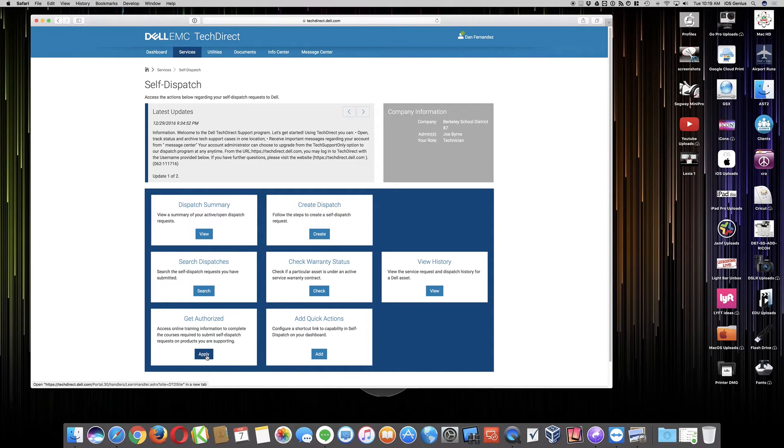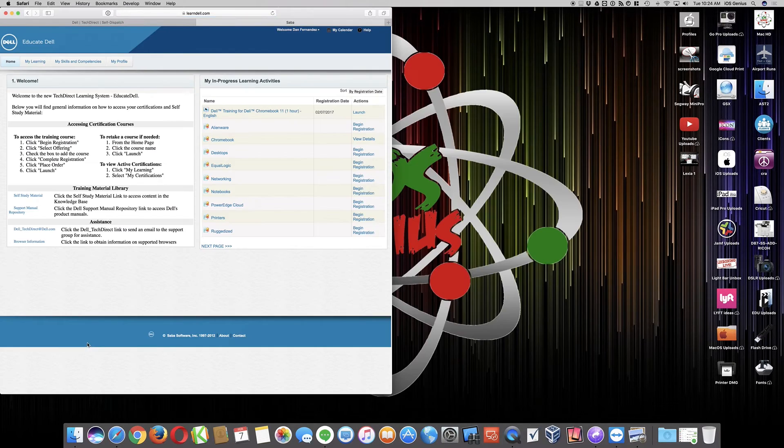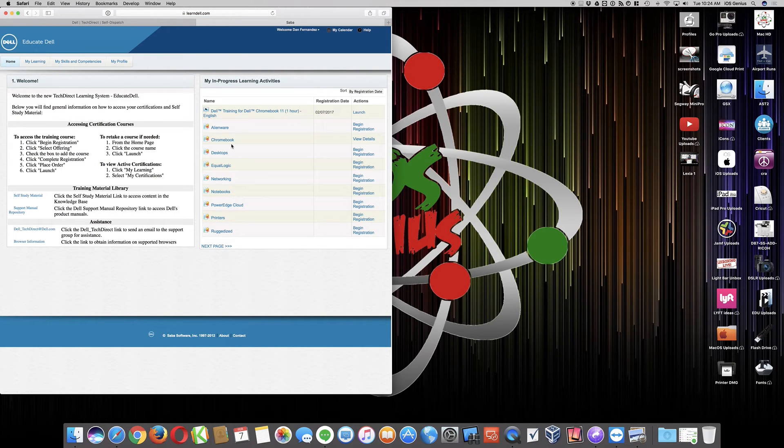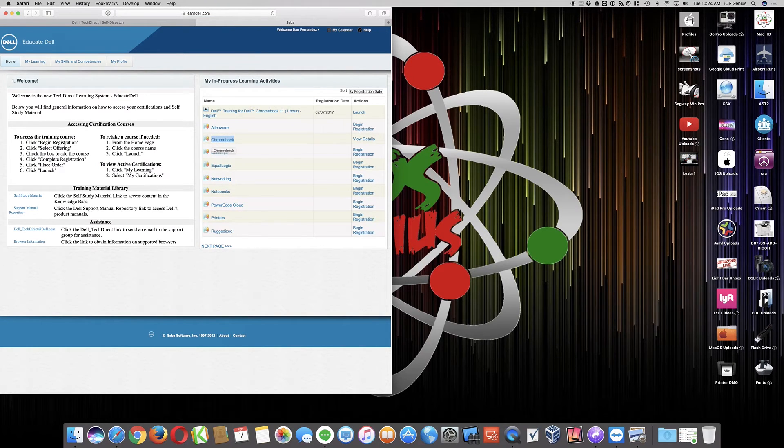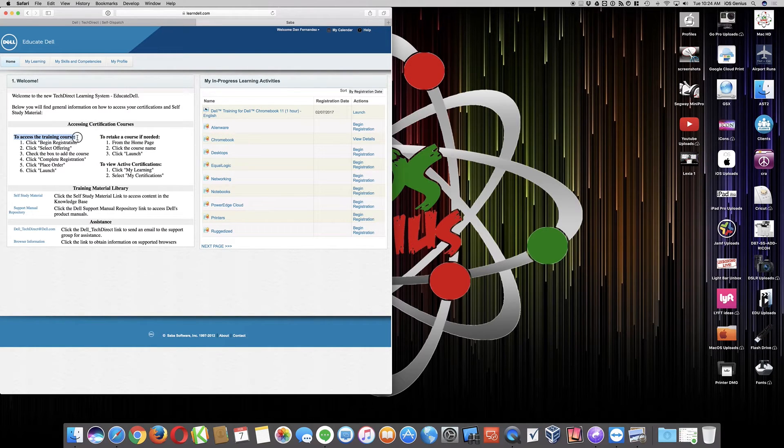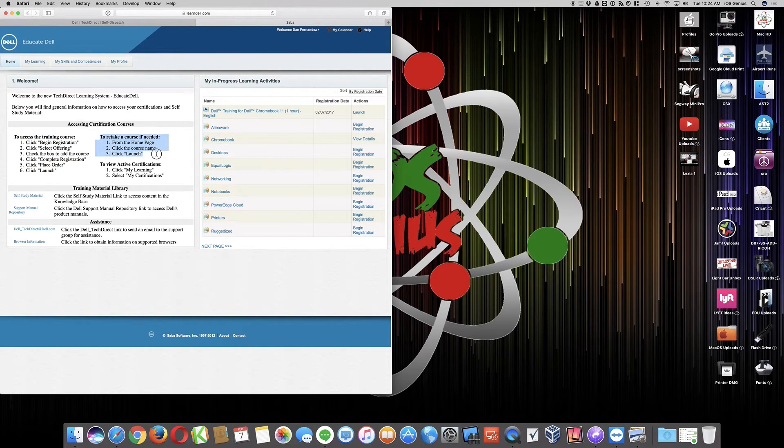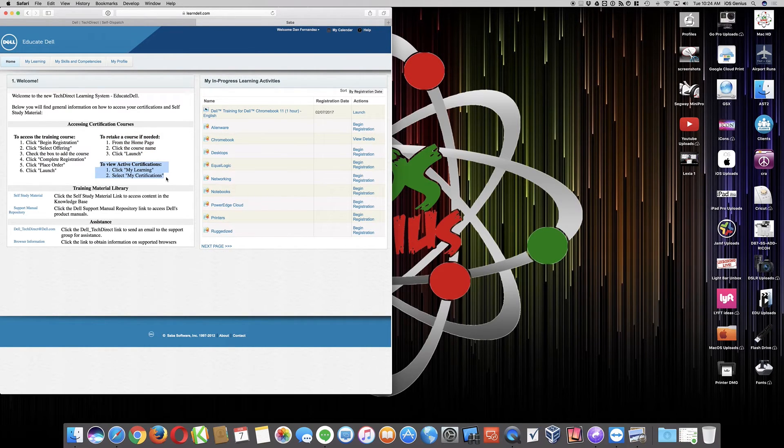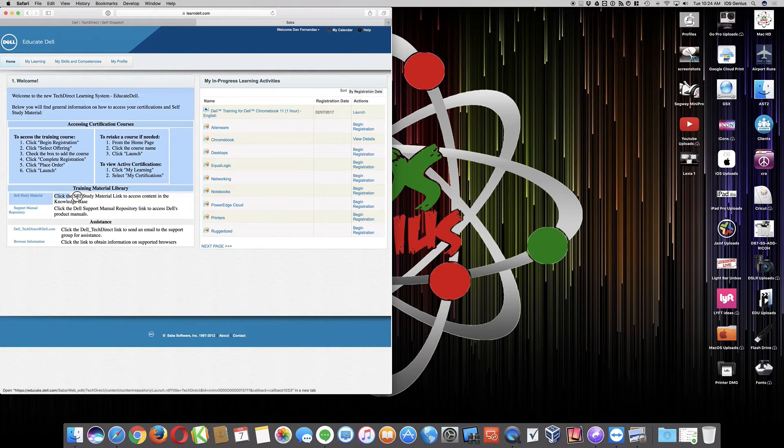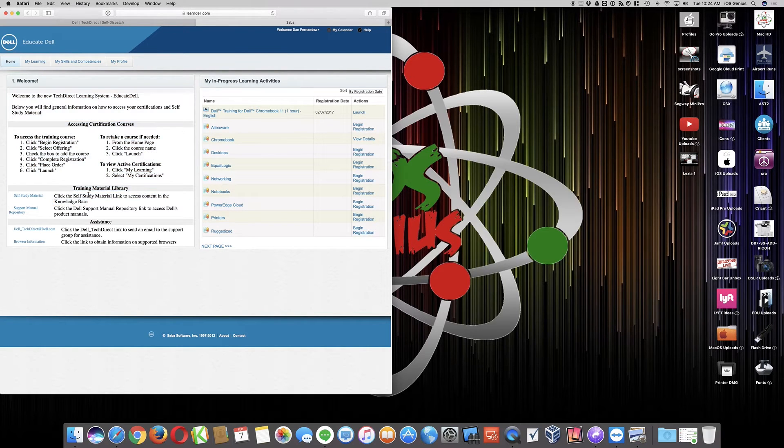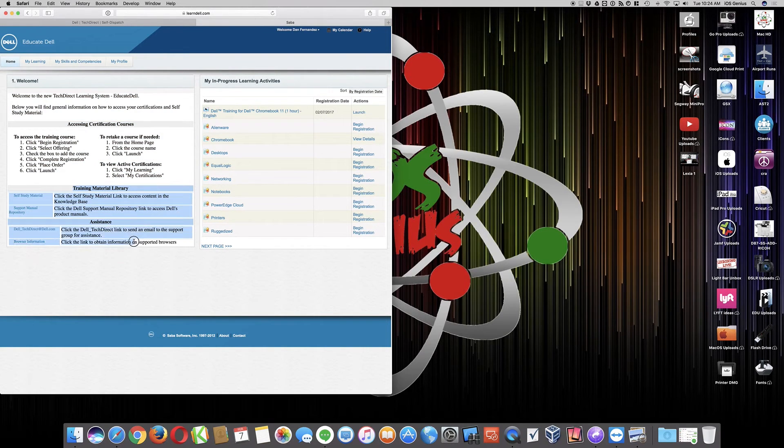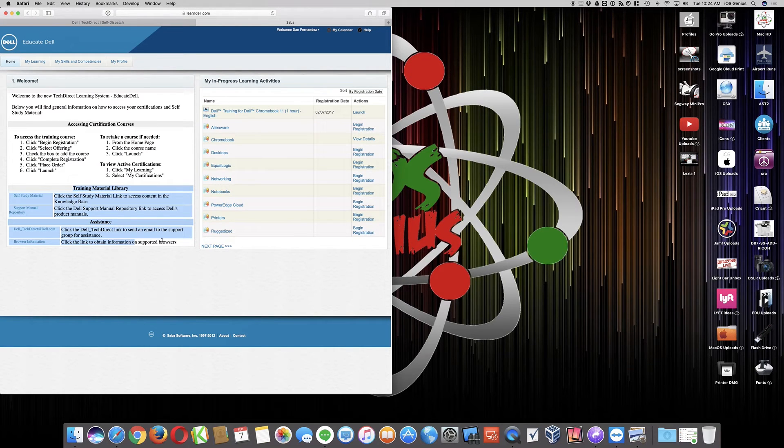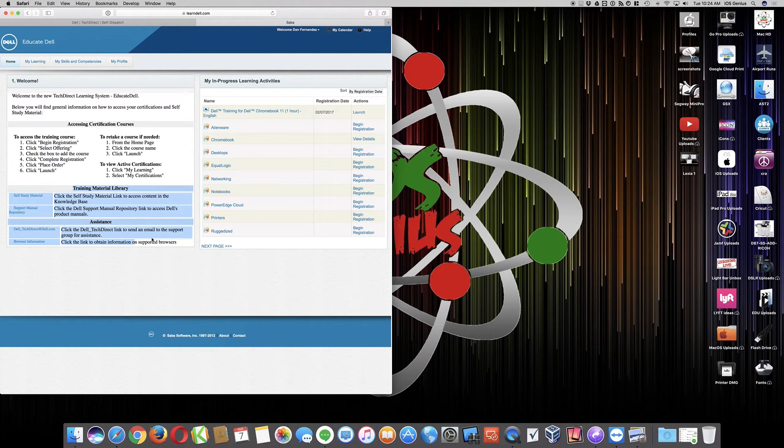So this is the material that you would want to get. So you select apply. It'll take you to the certifications or what you want to do for your Chromebook, which is right here listed. Follow the instructions here to access the training course. Here is to retake the course if you wanted to, and then view your certifications once you complete it. There are additional study materials down here at the bottom under the training material library and the assistance through Dell Direct if you had any additional questions.